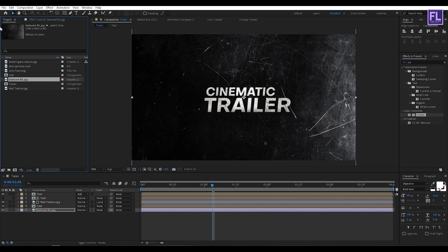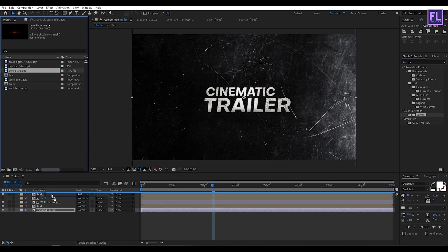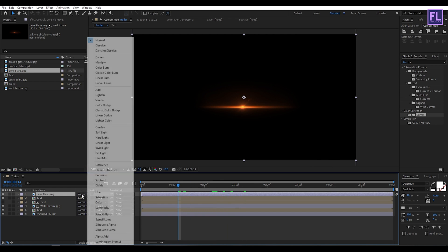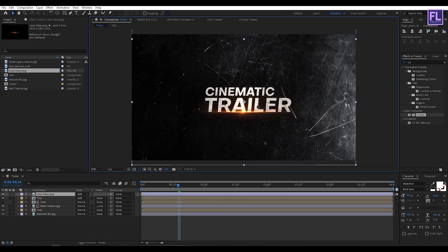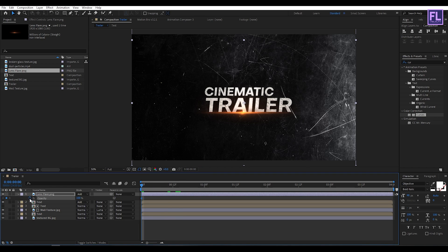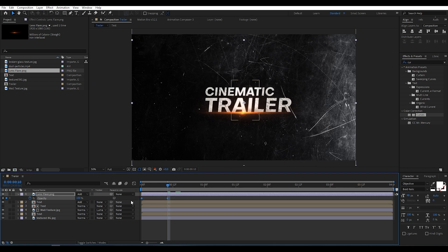Go to the Project window, select the lens flare layer, and place it into the timeline. Change the layer mode to Add and adjust the position. Go to the beginning of the animation, press T, set a keyframe on opacity and set it to 0. Then go forward 10 frames and set opacity to 100. Select these two keyframes and press F9 to make them Easy Ease.